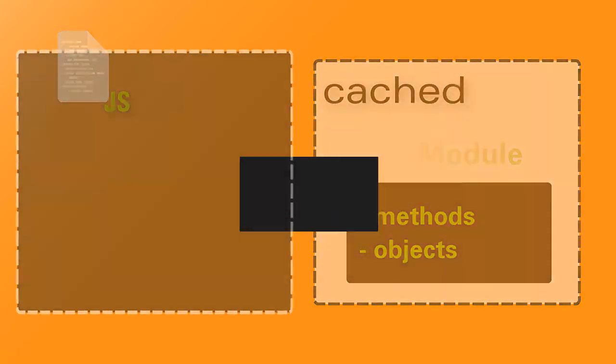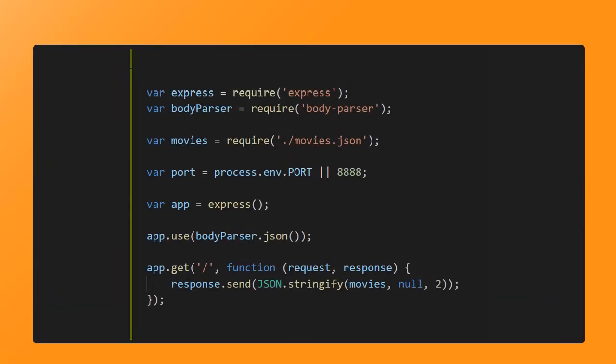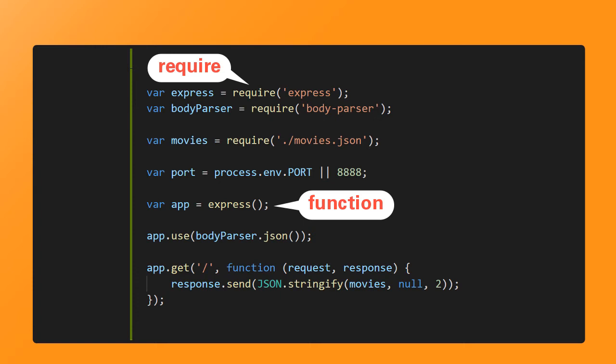This is the case with the Express Framework. Notice how you require the Express, but to start using it, you use a function call to create the Express application and then you interact with this constructed object.